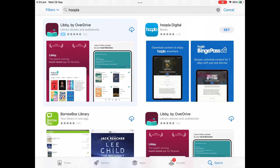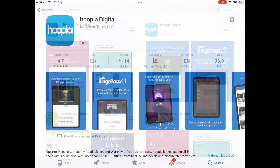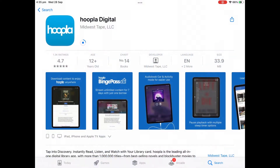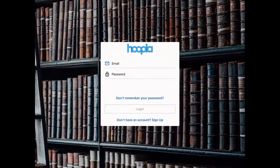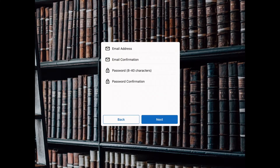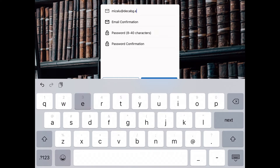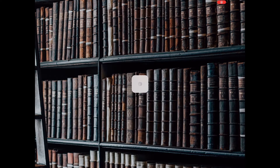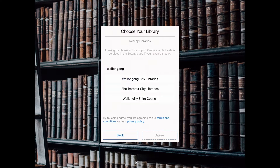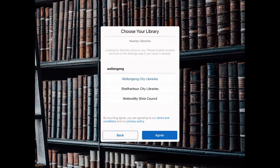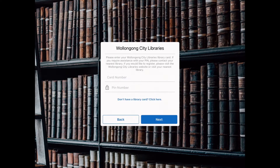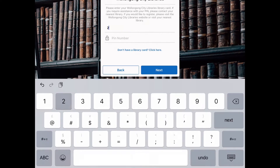Download Hoopla from the App Store on your device or access it via your browser. Enter your email and choose a password. When prompted, select Wollongong City Libraries and enter your library card number.